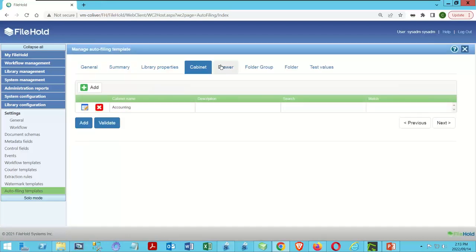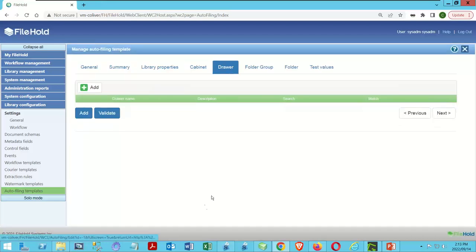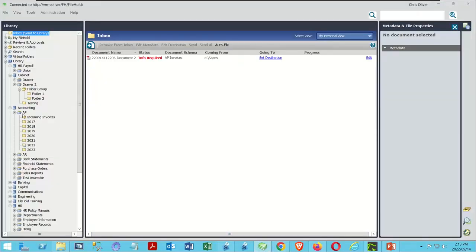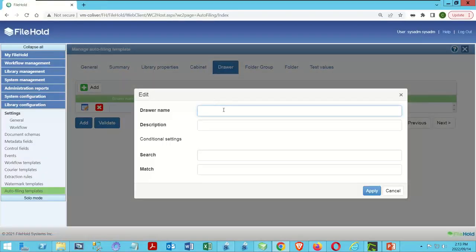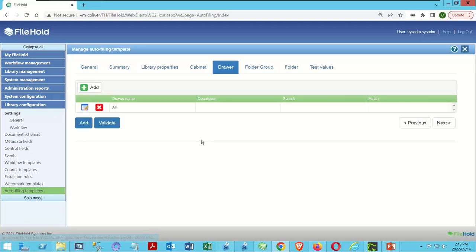Our drawer is AP. Let's come back over and click Add, call it 'AP.' So far this is all very simple. Click Apply.